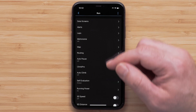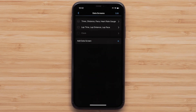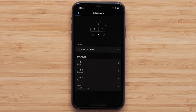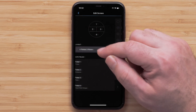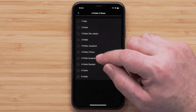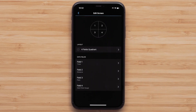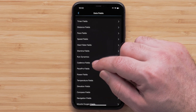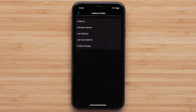Touch Data Screens, then touch the screen you would like to customize. To adjust the data screen layout, touch Layout. You can select between one and six data fields per screen and select one of the data field orientation options. Once you have selected the layout, touch a data field you would like to customize, followed by a data field category, then select the data field that you want to display.